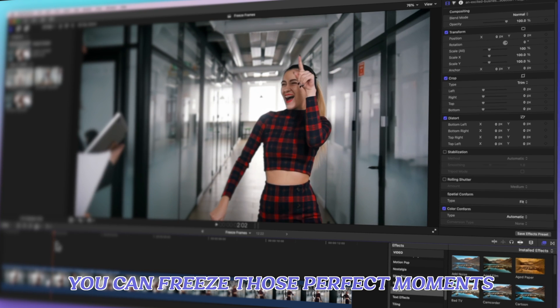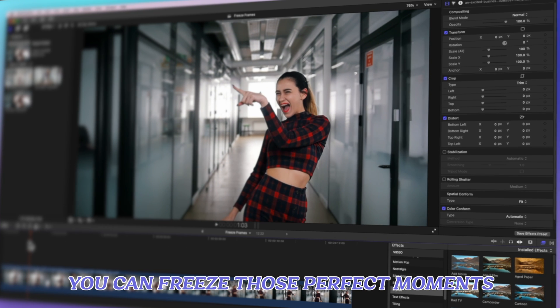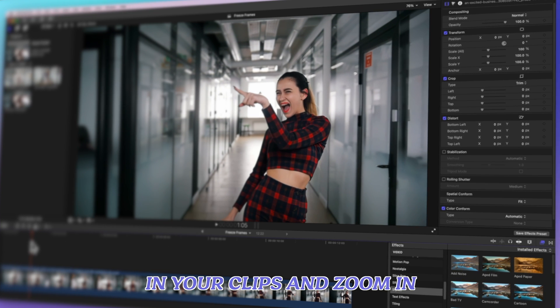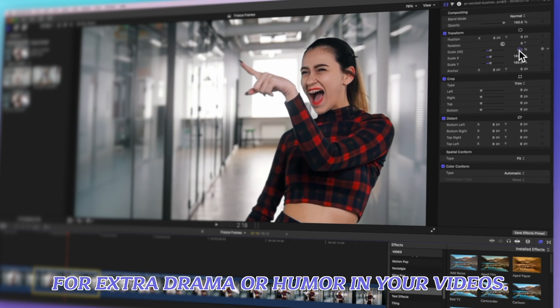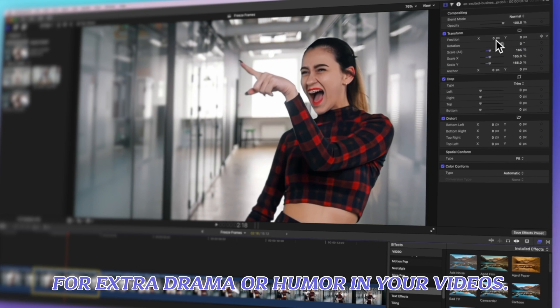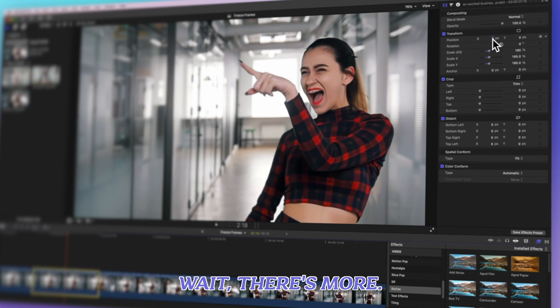Picture this. You can freeze those perfect moments in your clips and zoom in for extra drama or humor in your videos. Wait, there's more.